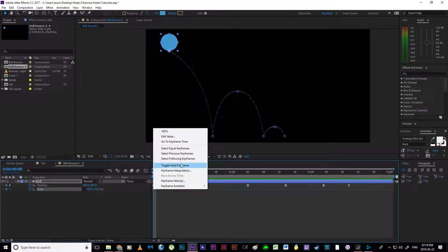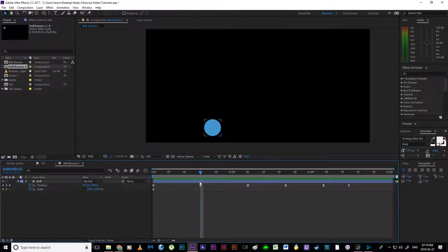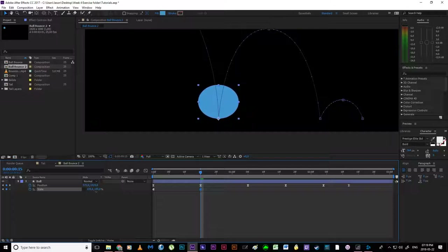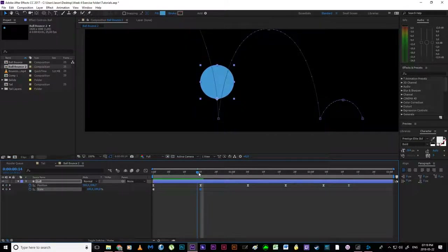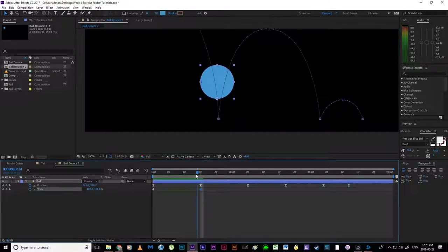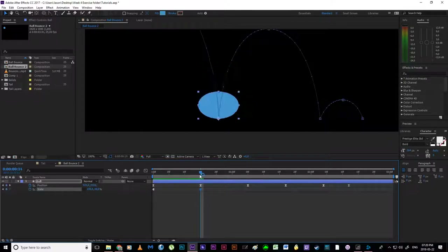I right-click on that frame and choose Toggle Hold Keyframe so I don't get confused by constantly scaling the ball — I want to block out my animation. When it hits the ground I want it to squash out, depending on how rubbery or malleable I want the object to be. I'm thinking I'll stretch it out to about 120 width. But we're not maintaining volume — the ball has grown in size. What I add to the width I need to subtract from the height so it always adds up. So it becomes 120 wide and 80 tall — same size, different shape.